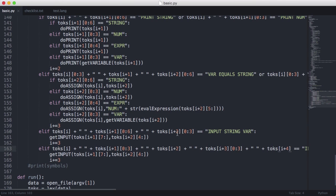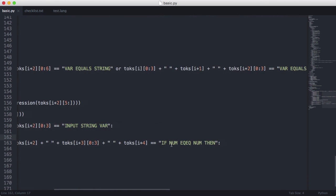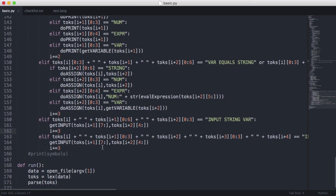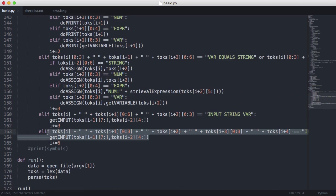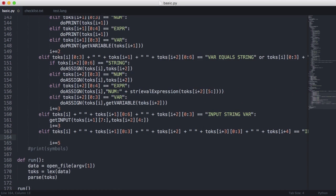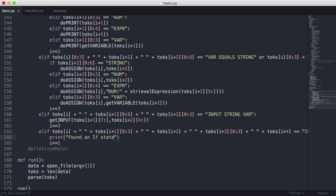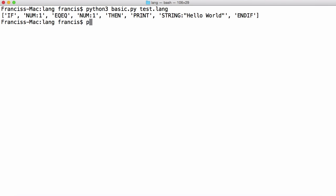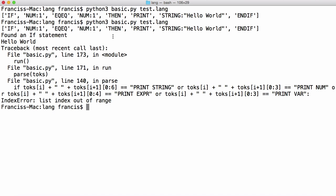Here you can see we're taking three tokens and incrementing the instruction pointer by three. But here we're taking five tokens — one, two, three, four, five — so we want to increment by five to push on to the next token after the then. We're going to first just print 'found an if statement'. Let's go back to Python and run: Python 3 basic.py test.lang.